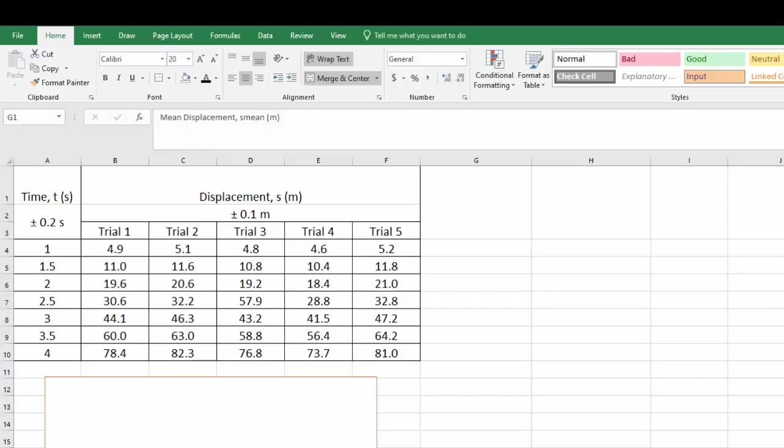Welcome to another physics video. This is part one of a series of videos which will go through how to analyze data in physics, particularly using the software program Excel.